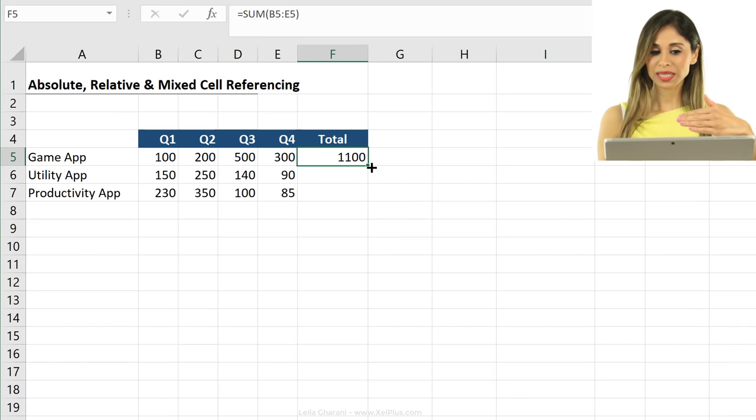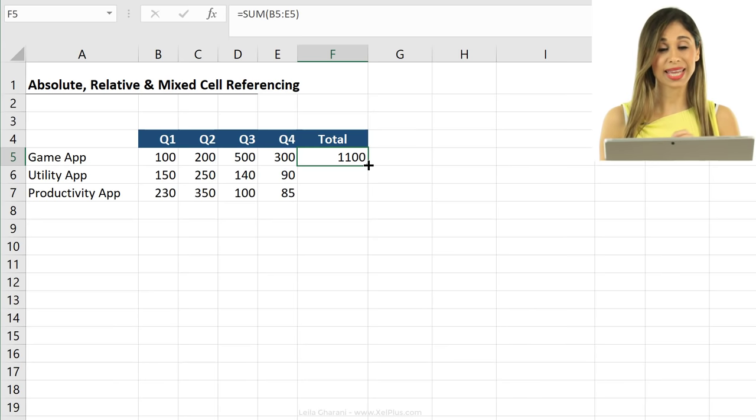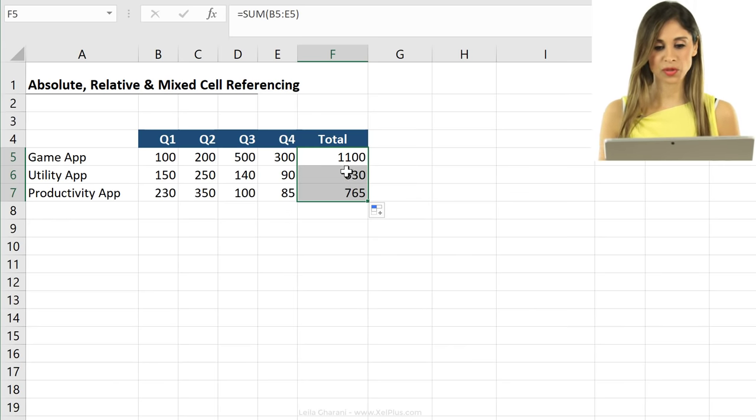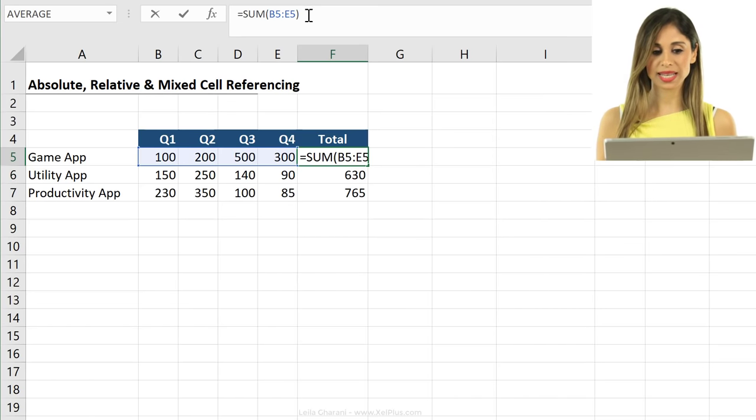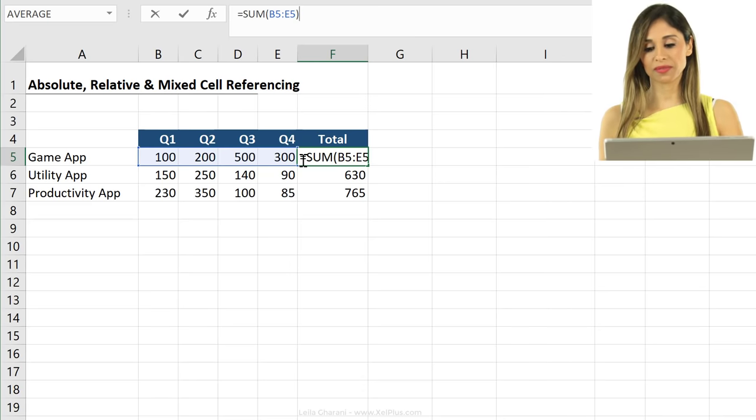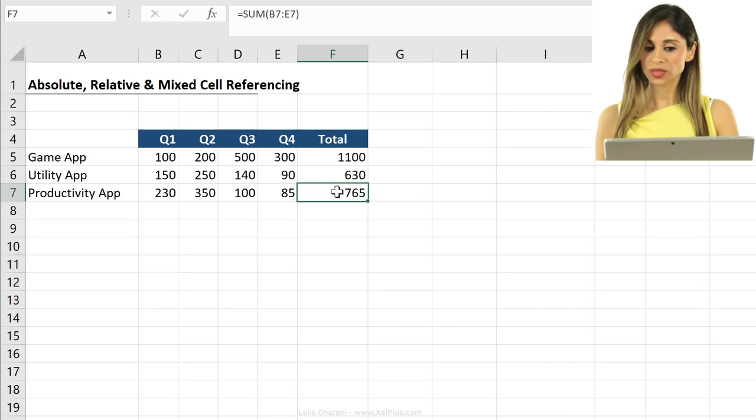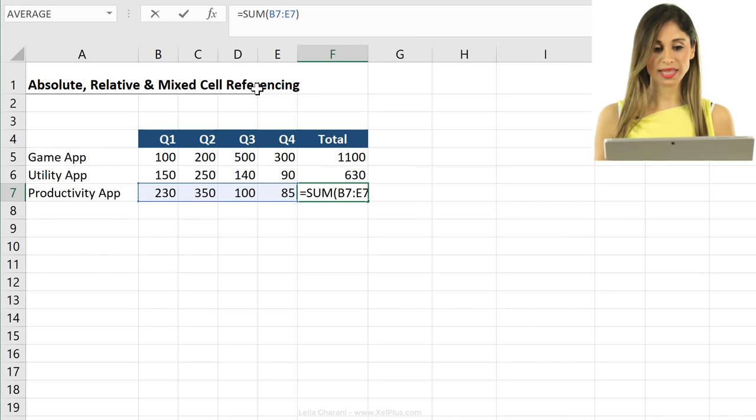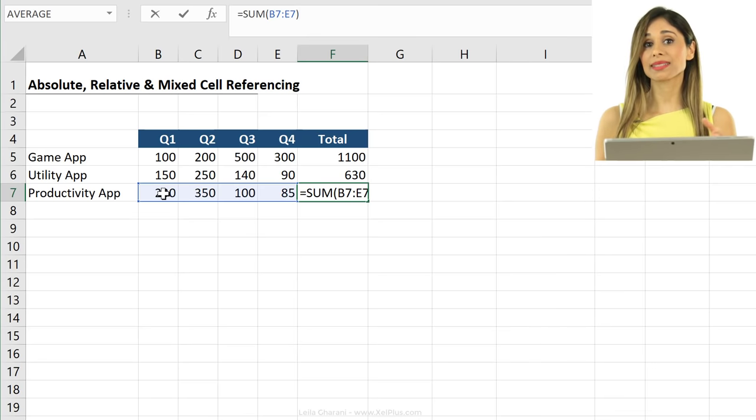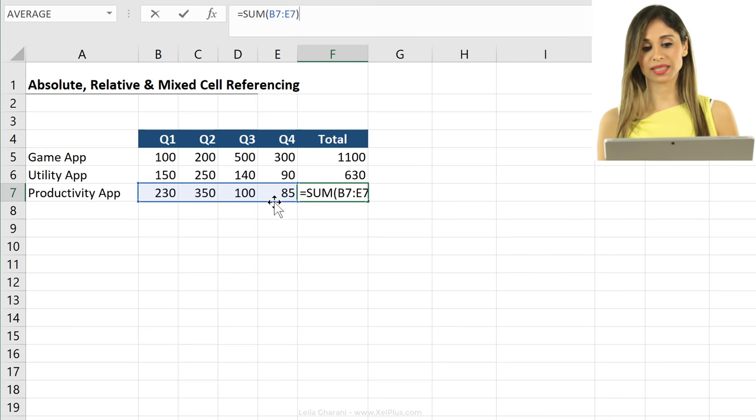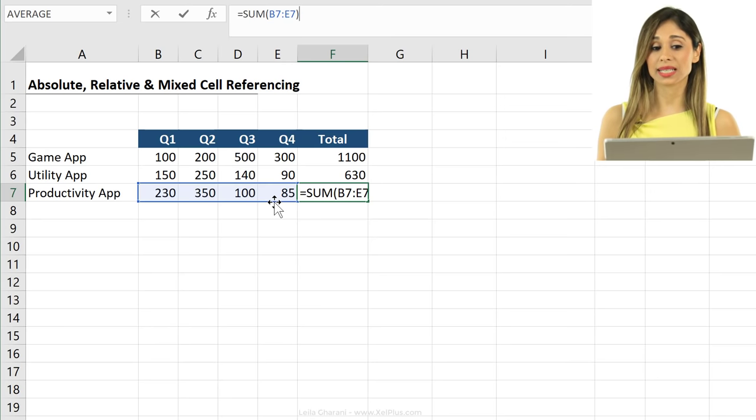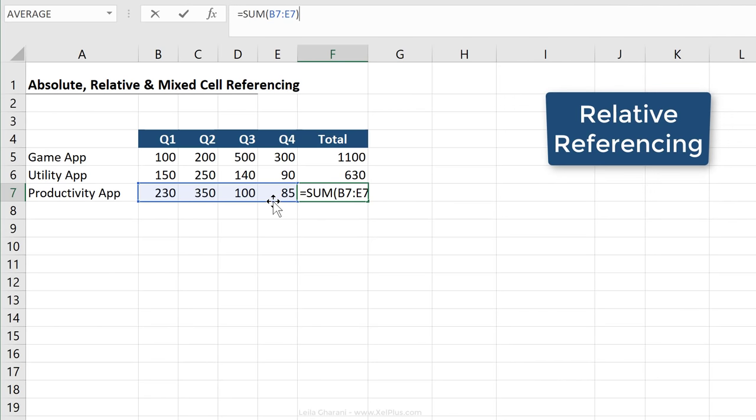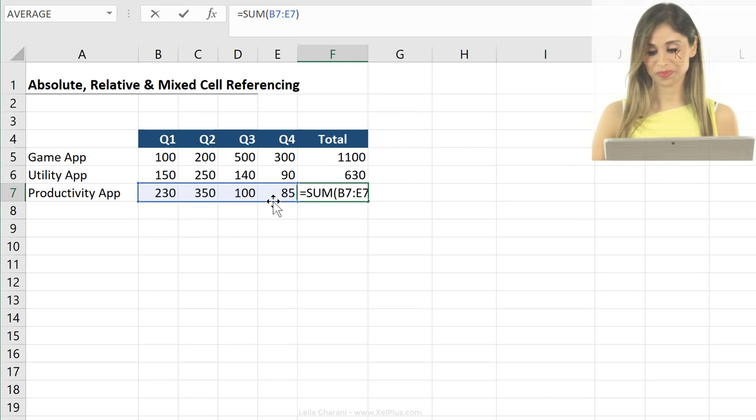Now I'm going to push this down by double clicking on the edge here. Let's take a look at our formula. If I click on the first row here and I click inside the formula, it's summing B5 to E5. Now if I go to the last one here and I click inside the formula, we can see that it's summing B7 to E7. This is called relative referencing because the referenced cells are moving down as my formula moves down.